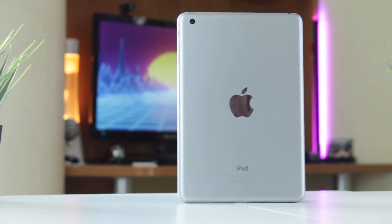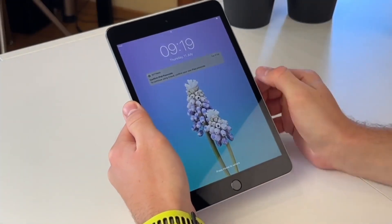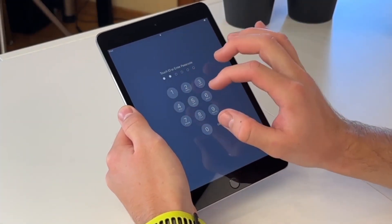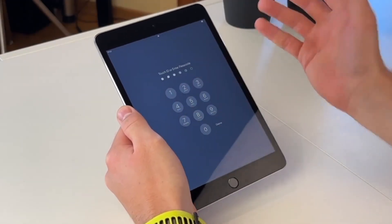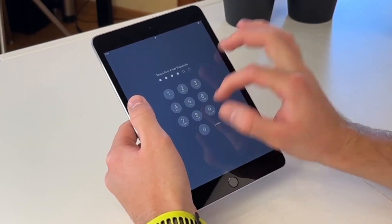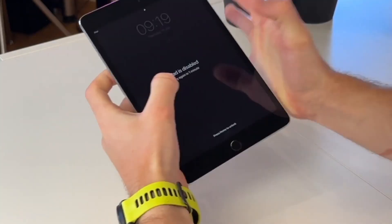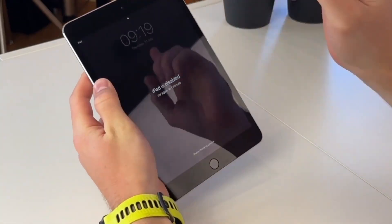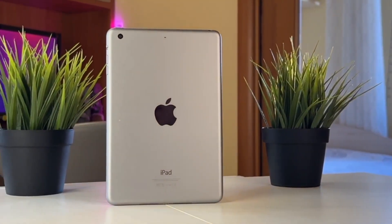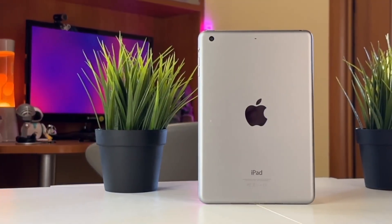Hi guys and welcome back to our YouTube channel. To protect your iPad from unauthorized access, you can create a strong passcode. However, what if you forget it? Maybe you haven't used your iPad for years, or maybe you just set a new passcode and can't recall it. Unfortunately, once you forget your iPad passcode, there is no way to simply recover it. But don't worry, there are still reliable solutions. In this video, we'll show you three effective ways to unlock your iPad if you've forgotten the passcode. Keep watching till the end.